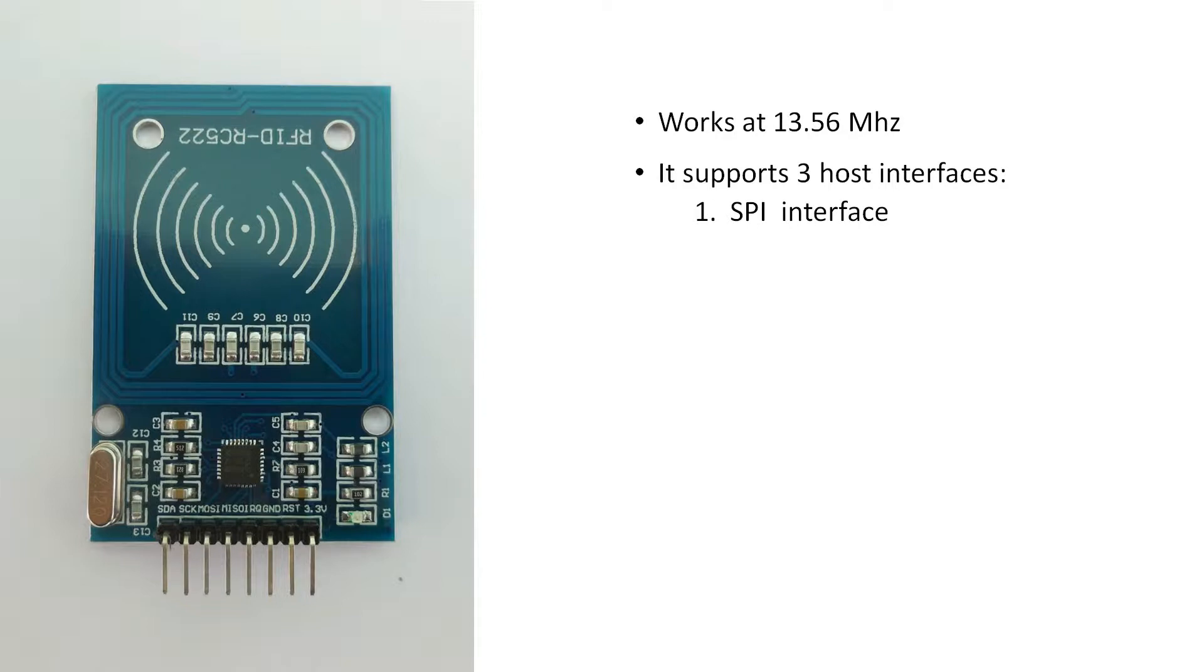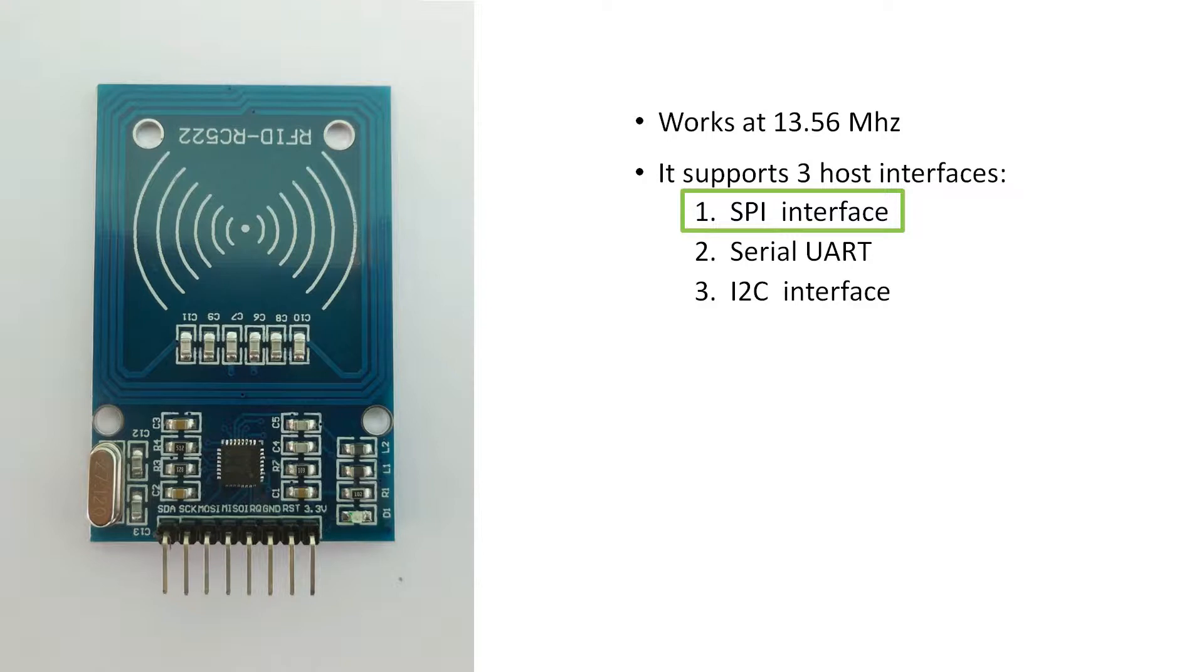First, SPI interface; second, serial UART; third, I2C interface. Here we are using the SPI interface.